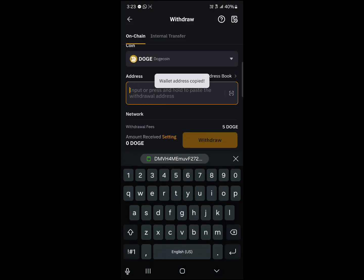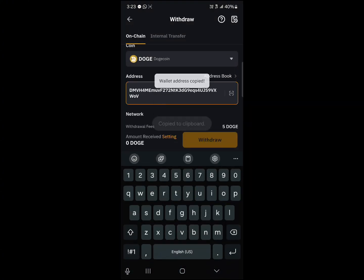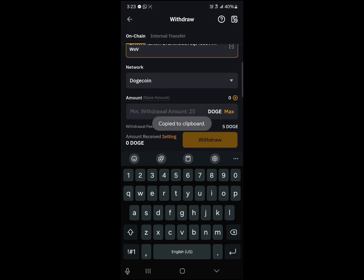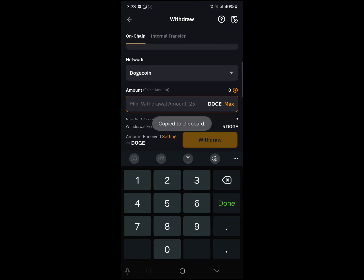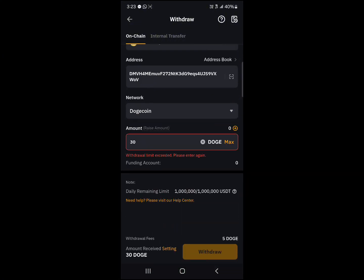Open up Bybit, paste the address there, enter the minimum amount. So let's go with 30 and then simply click on withdraw.